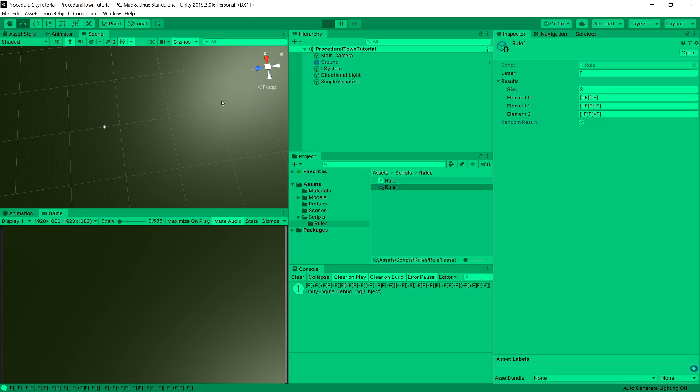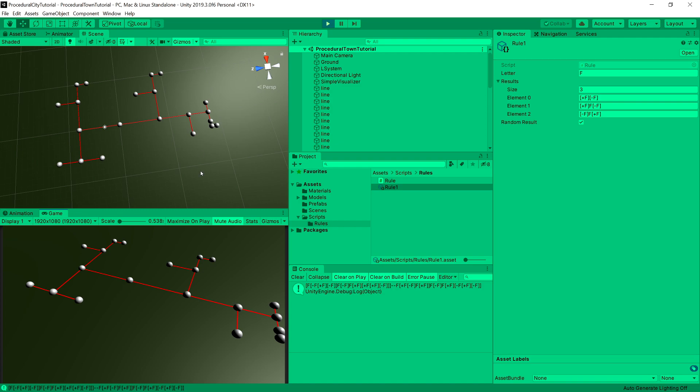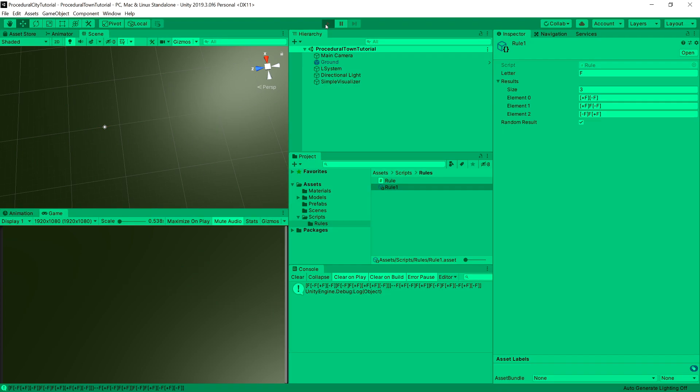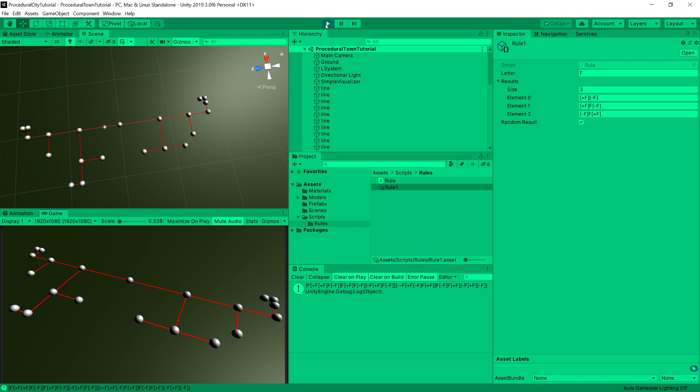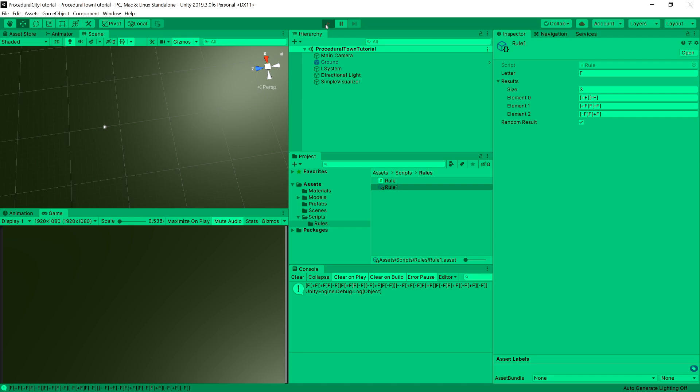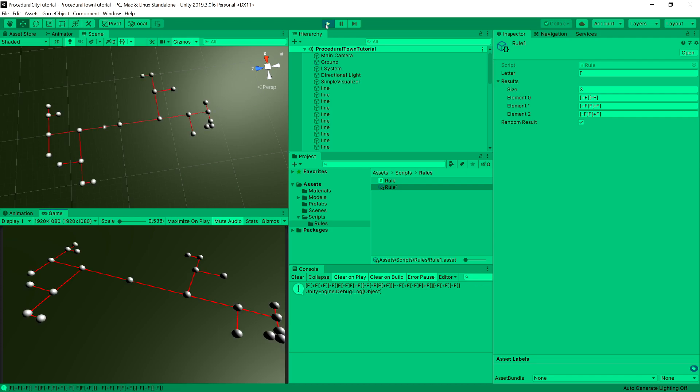Now, what we will see is that we have random results basically upon every creation. And this creates us a truly randomized output. Now we can see the potential where this can be included into our procedural generation. But this is not only solution we can apply to make a randomized result from our output.